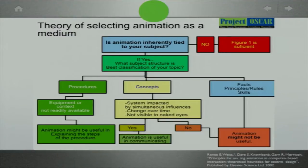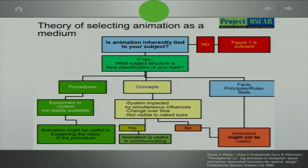Typically people do not follow such things and either take a blanket decision of including animation everywhere or including it nowhere. If you just follow such principles you will get a proper answer to each of the concepts you are trying to teach. It is a two-part thing: which type of concept or content requires animation, and how. If it is some fact, rule, or skill, you probably do not require animation for that.